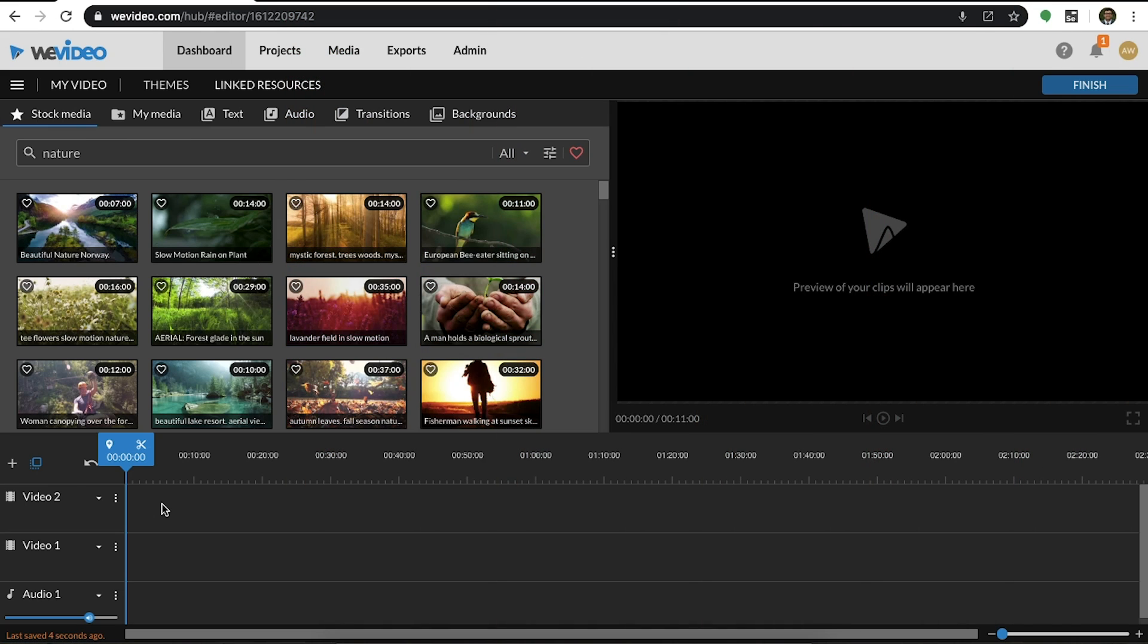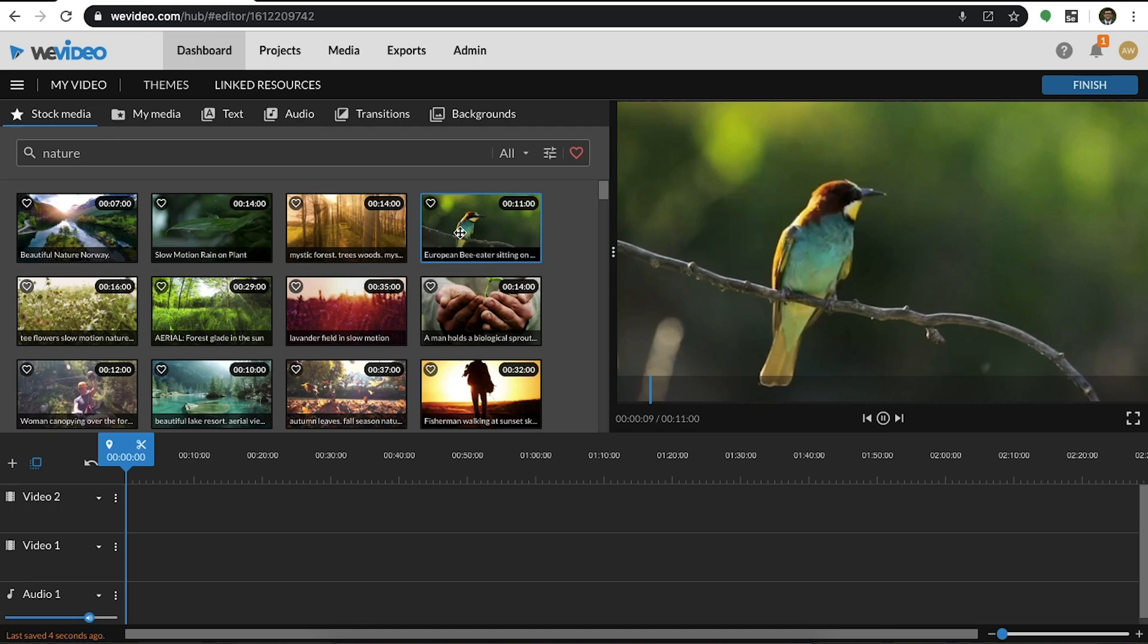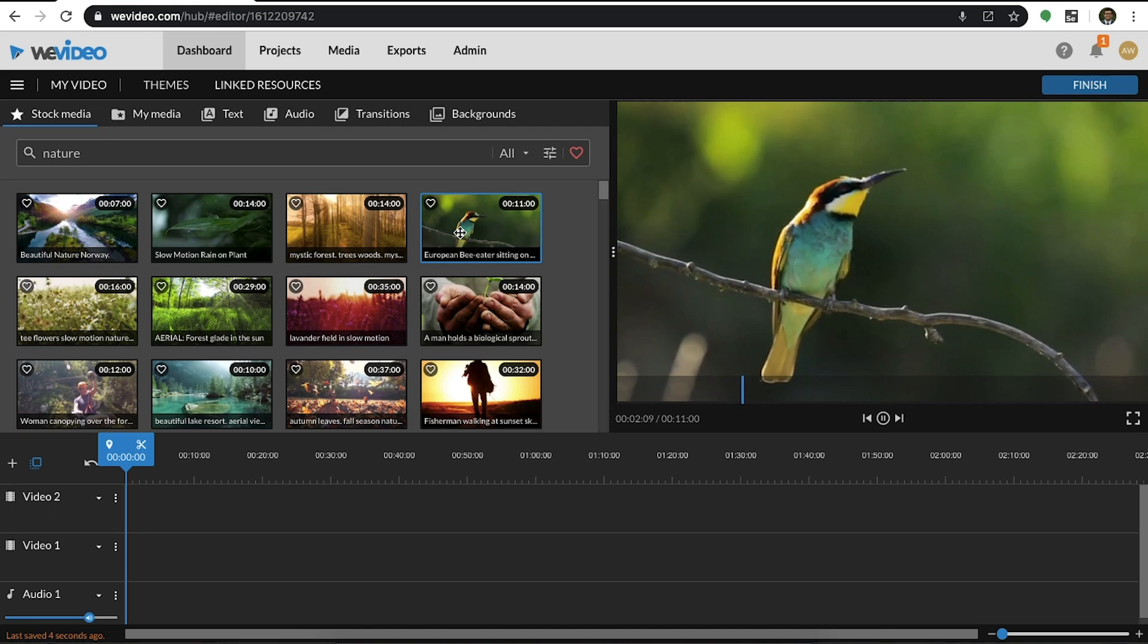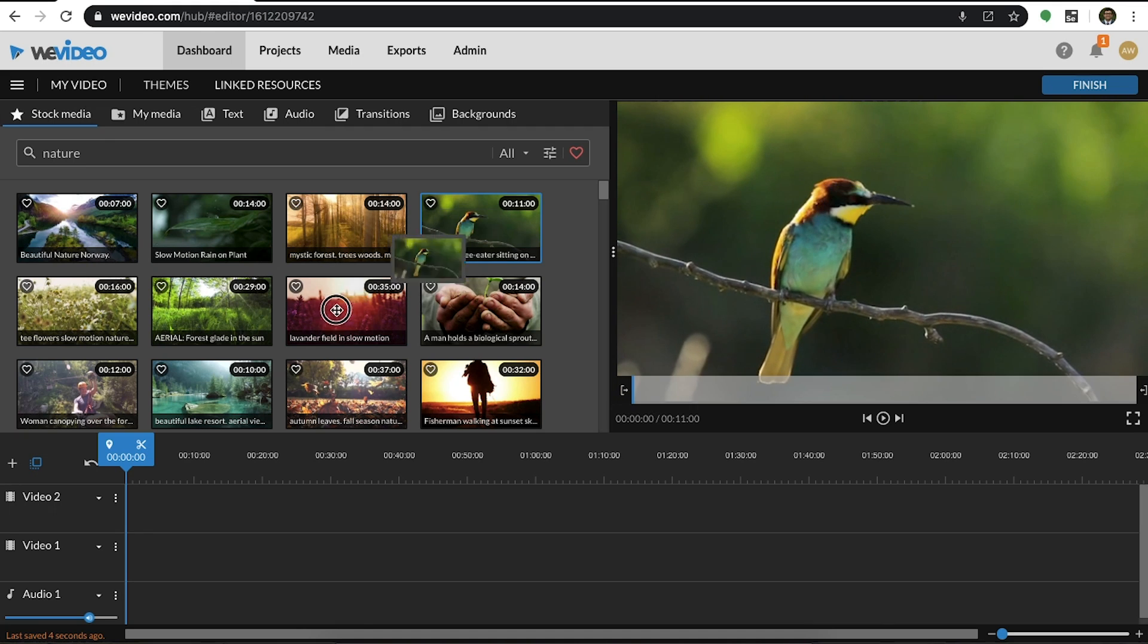To add a media clip into your timeline, simply drag and drop it. Let's give it a try. We're going to take this clip from our essentials library and drag it into the video one track of our timeline.